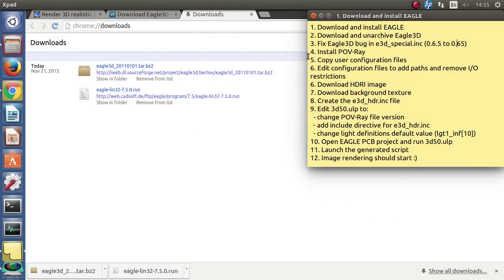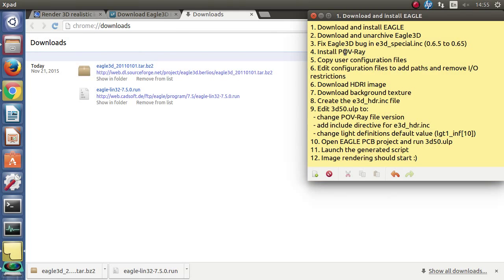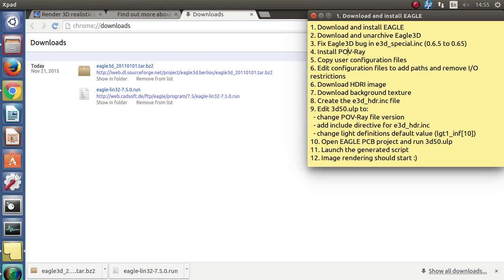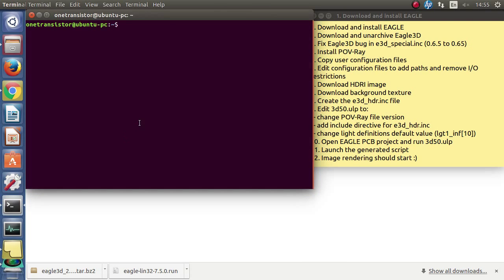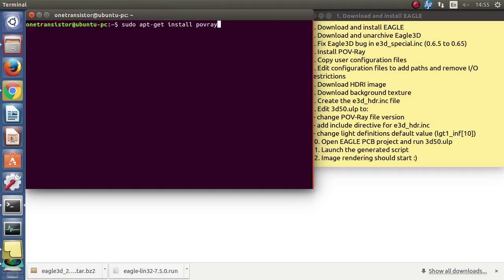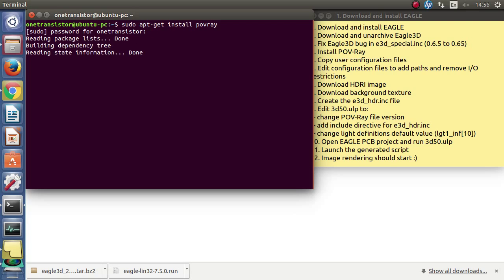Next let's install Povray. I am using Ubuntu and Povray is available in the default repositories. I already had it installed.